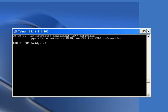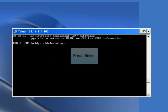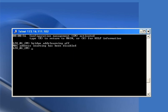The command 'bridge addr-learning off' is used to turn off the MAC address learning on the card.